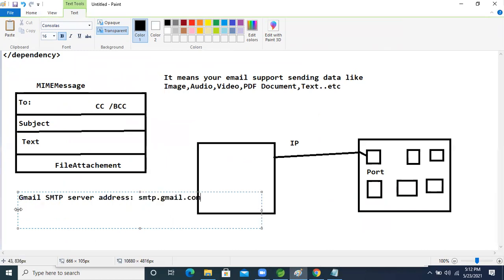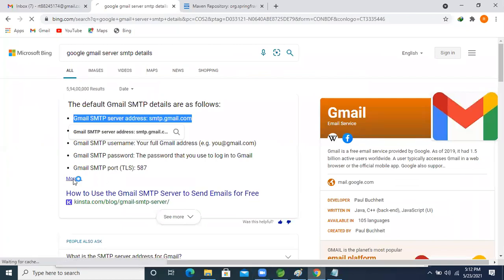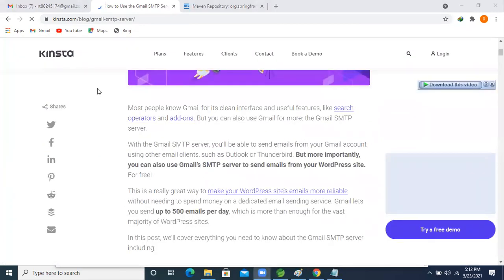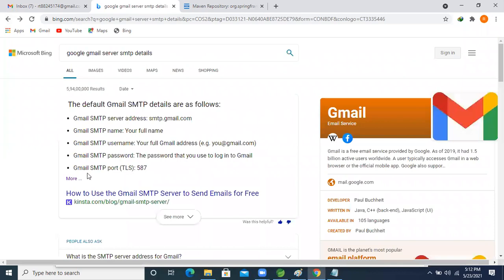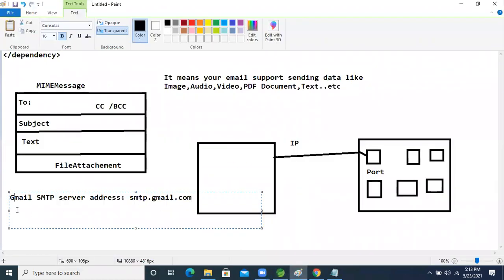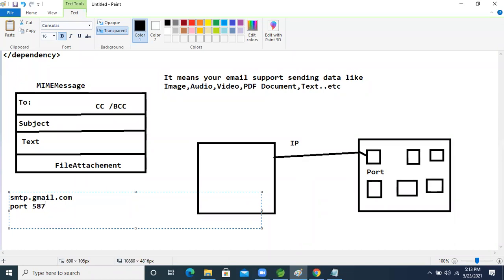Now we also need to know which port number Gmail is running on. Searching for 'Gmail SMTP port', we find that the port number is 587. So port number 587 is what we'll use.